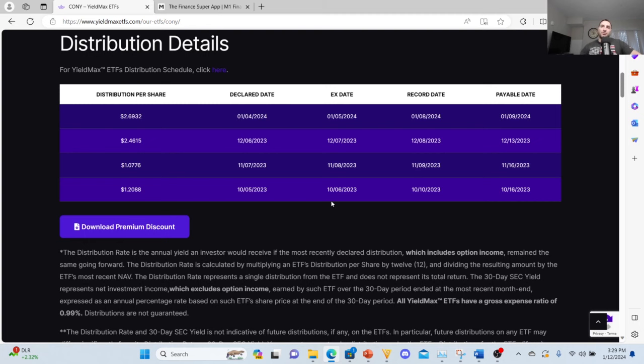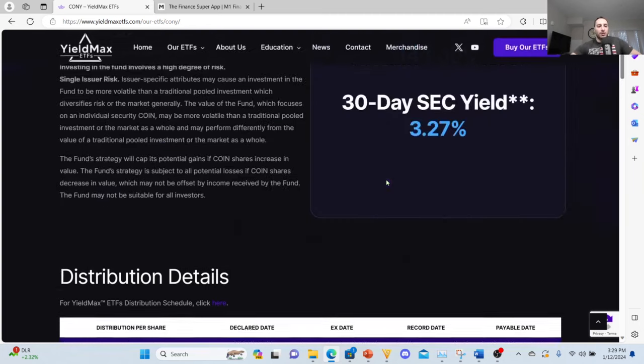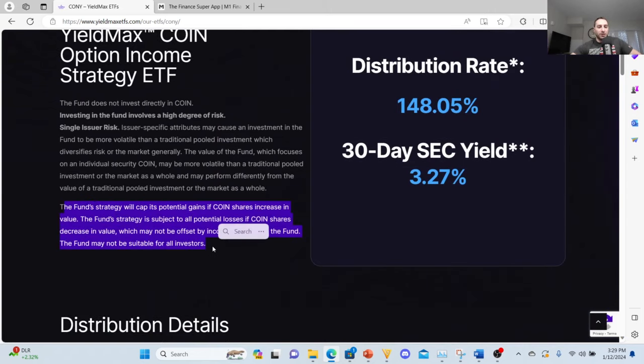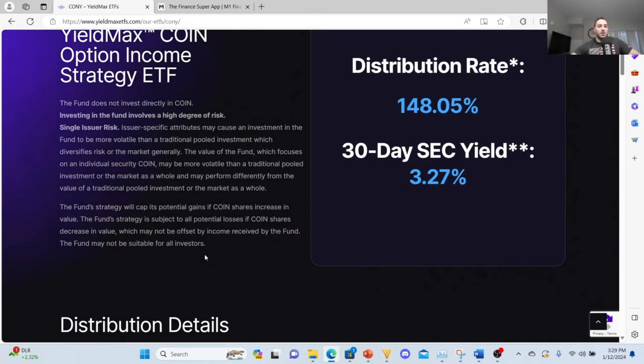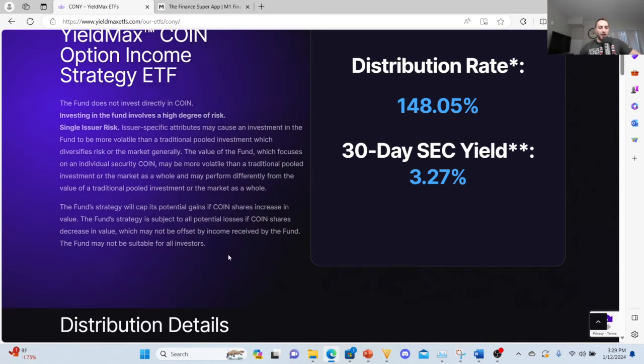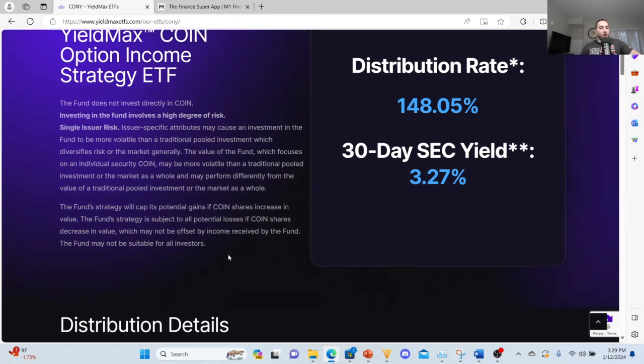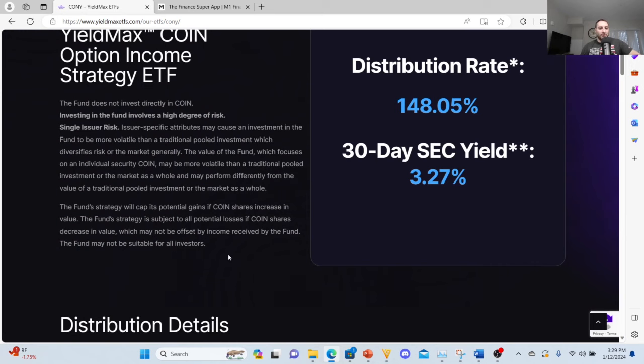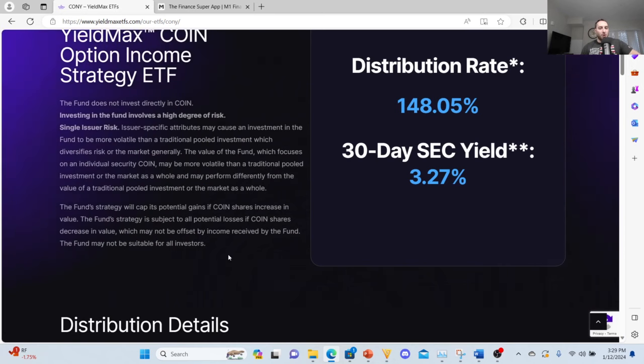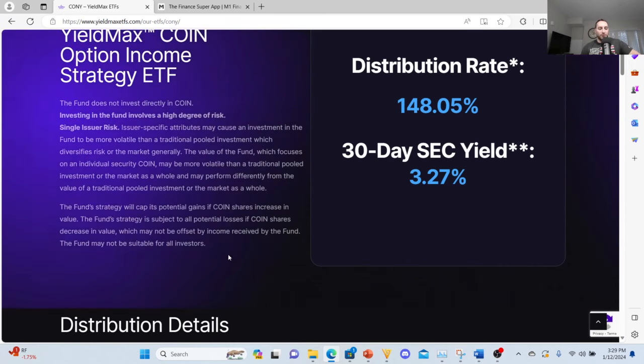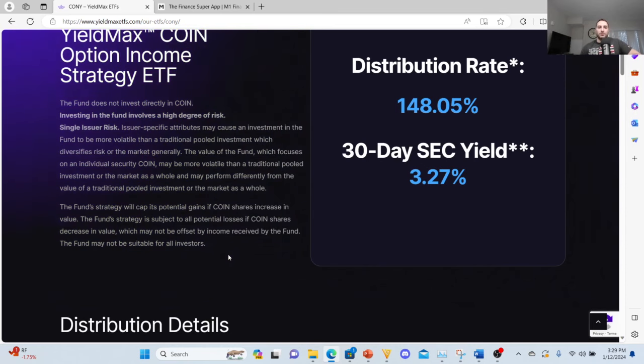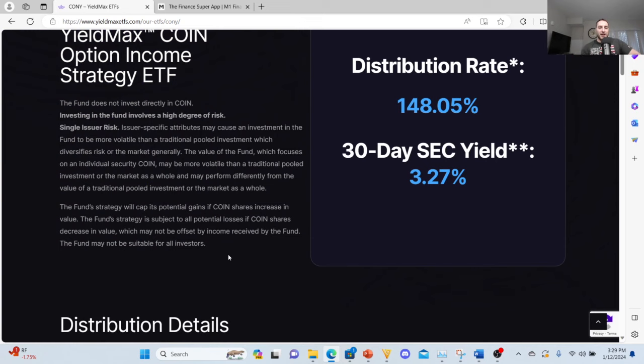Here's what their most recent trends are: $1.20, $1.07, $2.46, and $2.69. I can't completely rely on this for passive income. Coinbase will go up and again, going back to this, the fund strategy will cap its potential gains if COIN shares increase in value. The fund strategy is subject to all potential losses if COIN shares decrease in value, which may not be offset by income received by the fund. The fund may not be suitable for all investors. Just don't make it clear, this is why I don't have all my eggs in one basket.